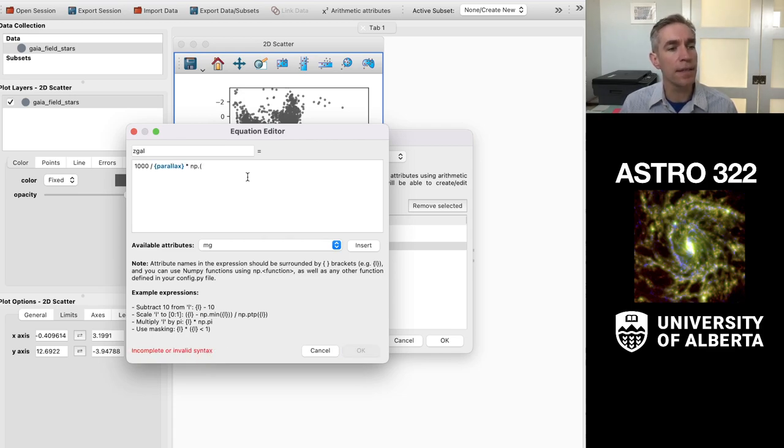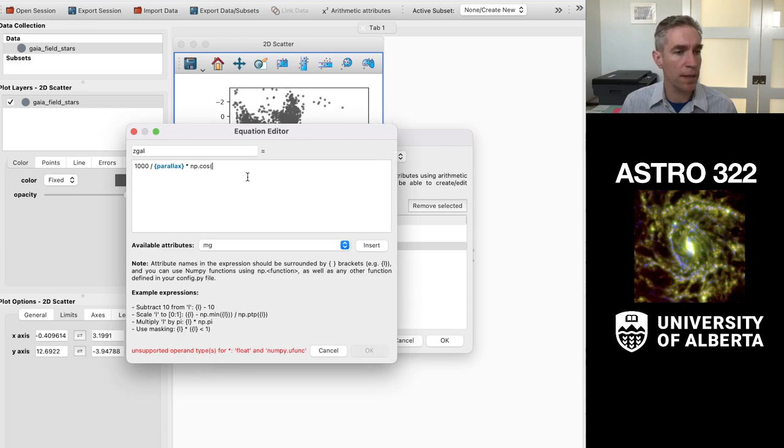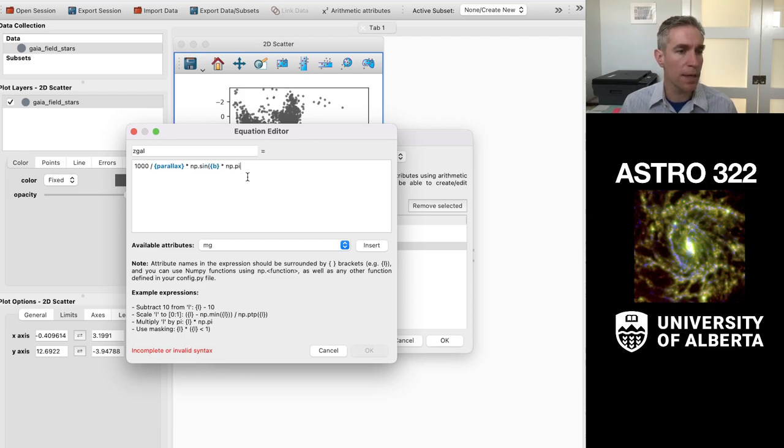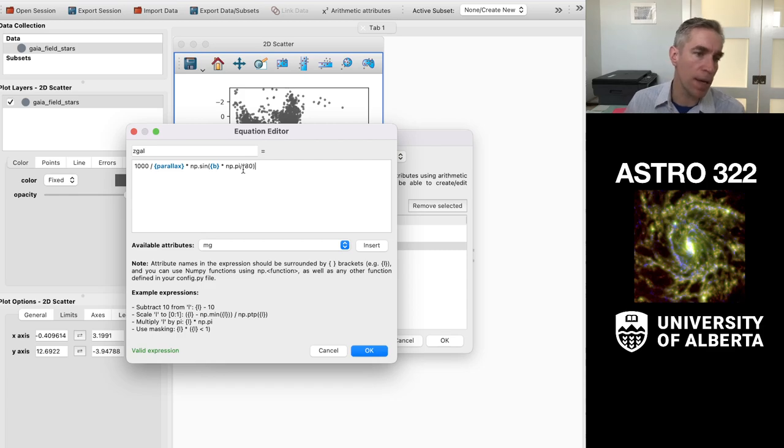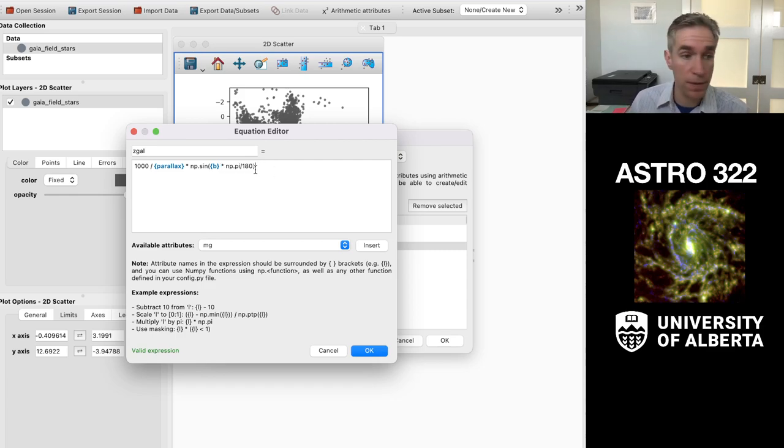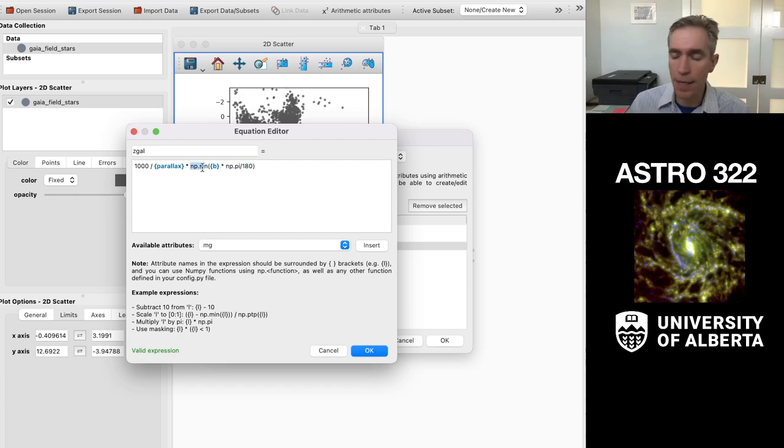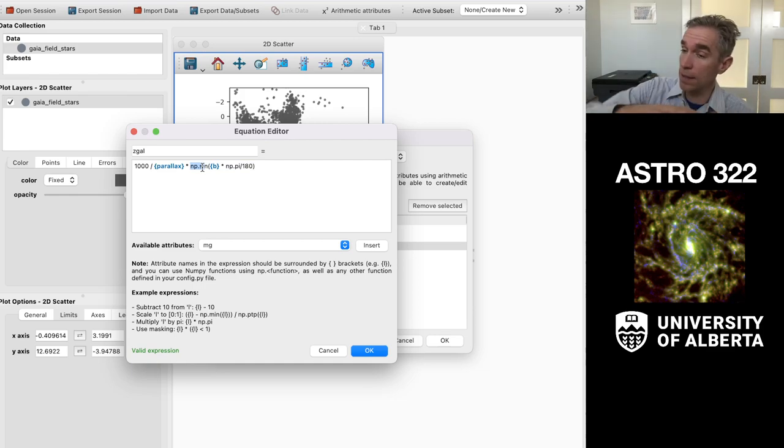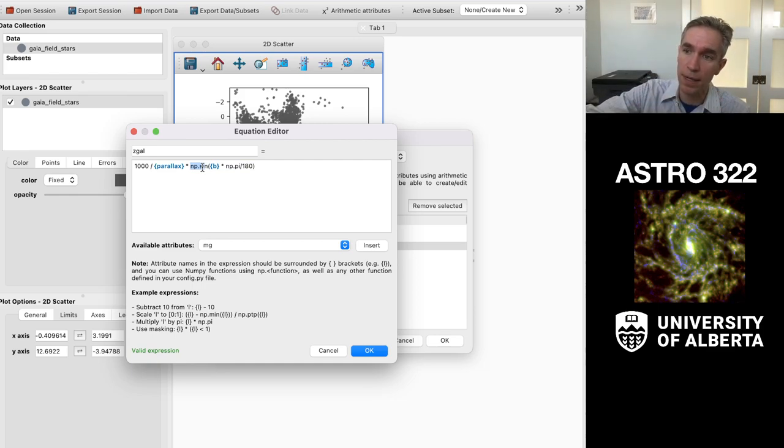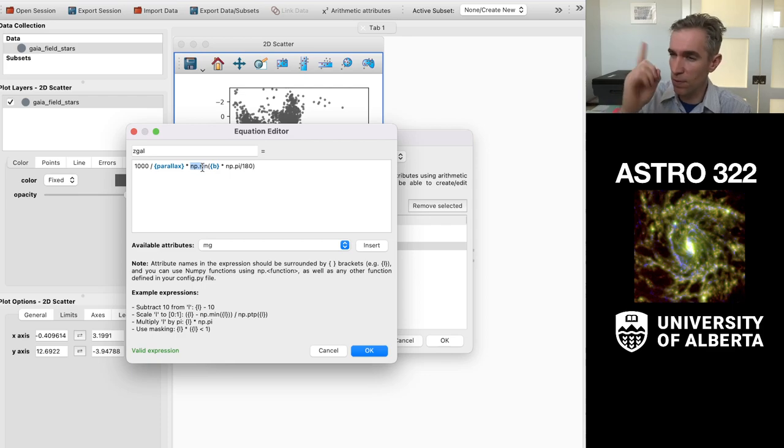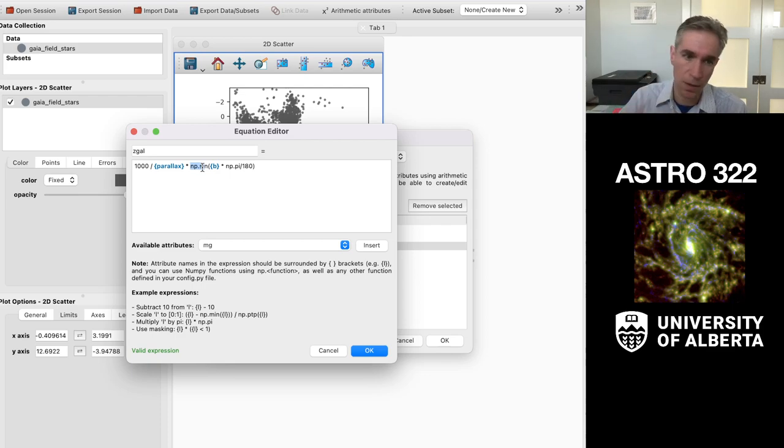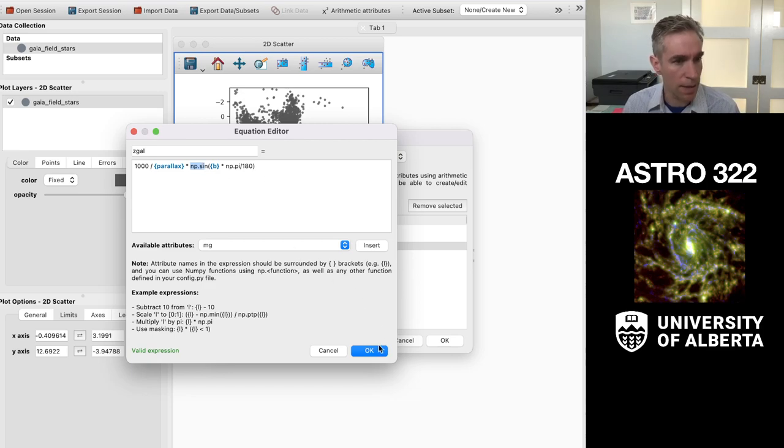And I'm going to multiply that by the sine of B in radians. So the pi over 180 kind of converts it into radians. And then we use a sine instead of a cosine because the galactic latitude is measured with zero at the mid-plane as opposed to what our standard spherical polar coordinates are with zero being along the Z-axis.